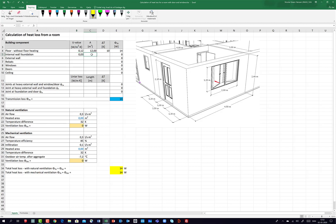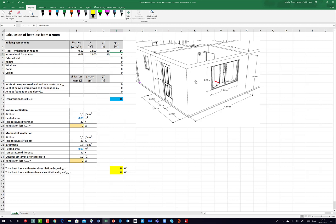The area is the same as the floor area, so I simply drag and drop this value. The temperature difference is again 10 Kelvin. So the heat loss is 4 Watts from internal foundations.